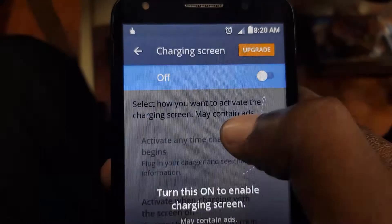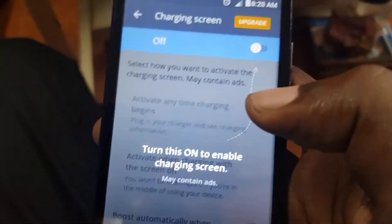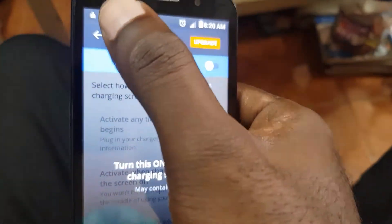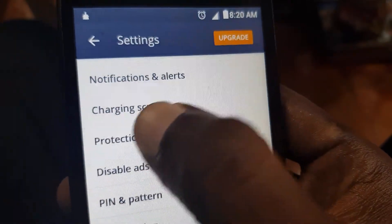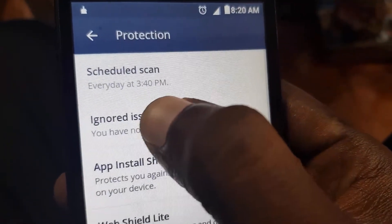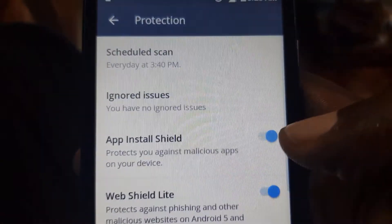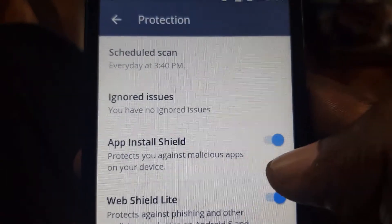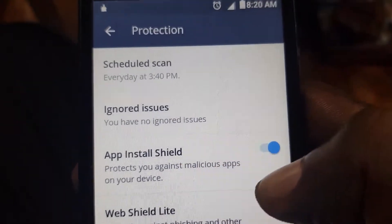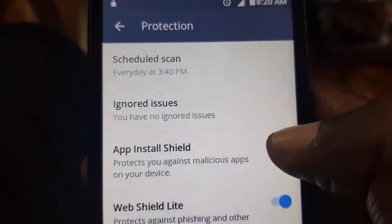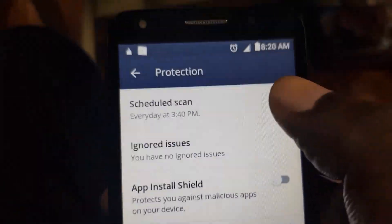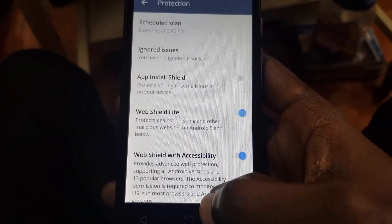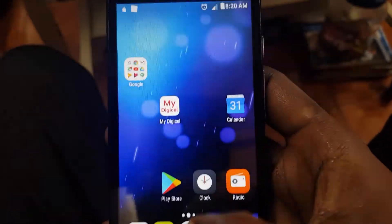Once you're in Settings, go into Protection as seen here and click on it. Once you're in Protection, to get rid of the bar just go ahead and turn off the App Install Shield.